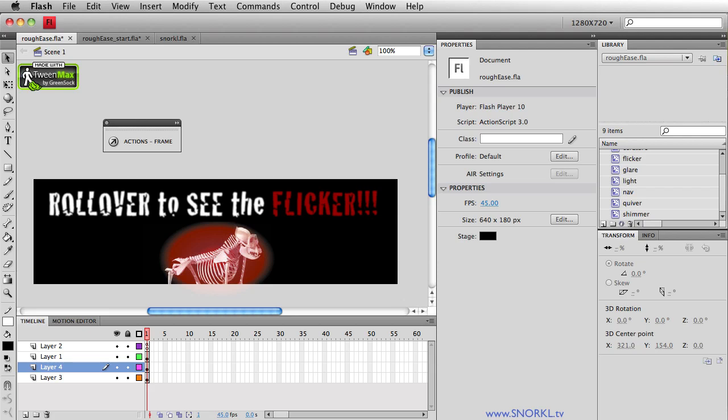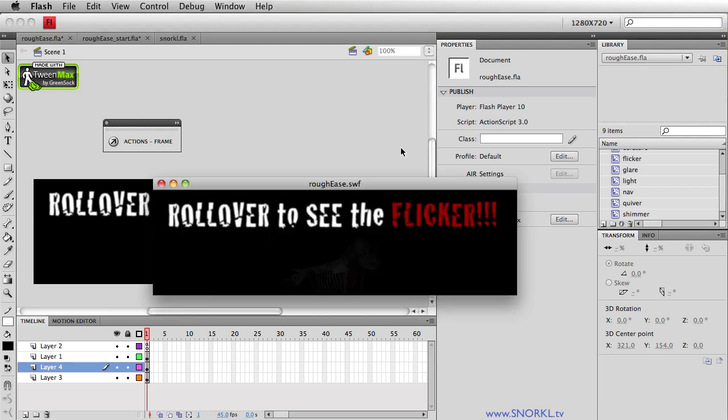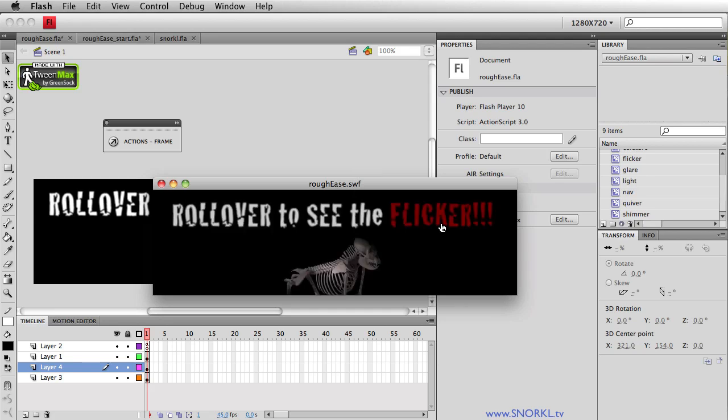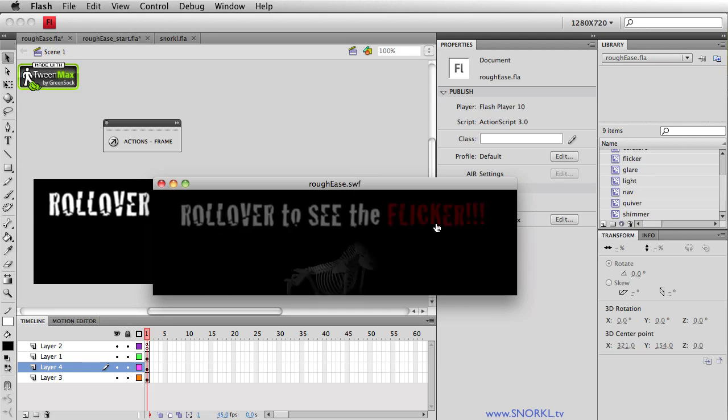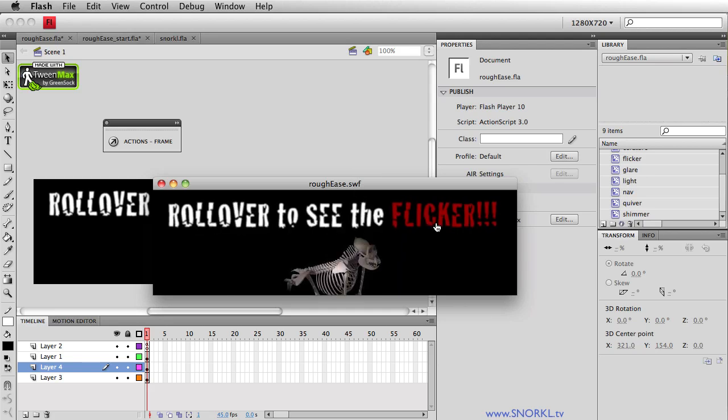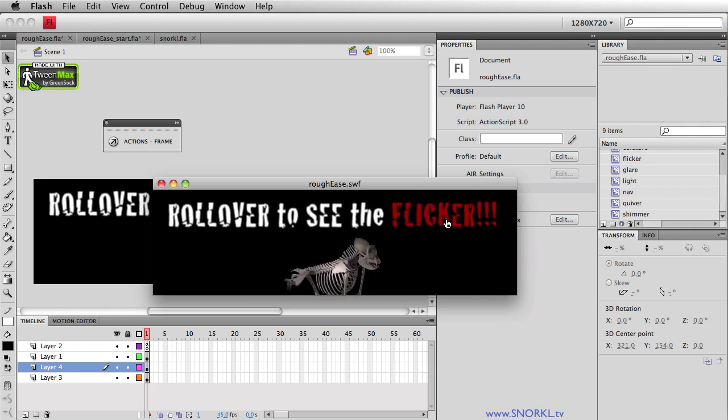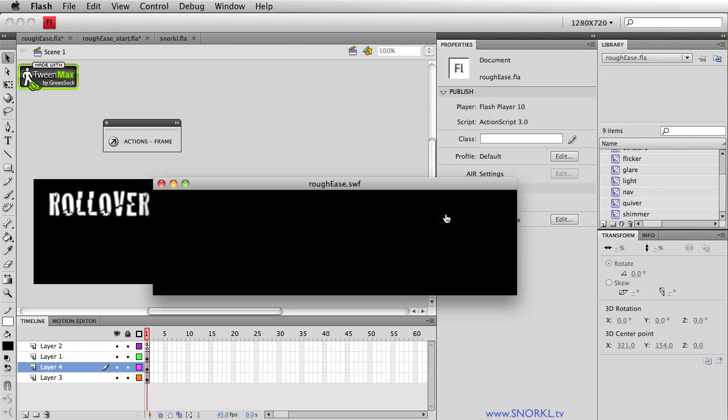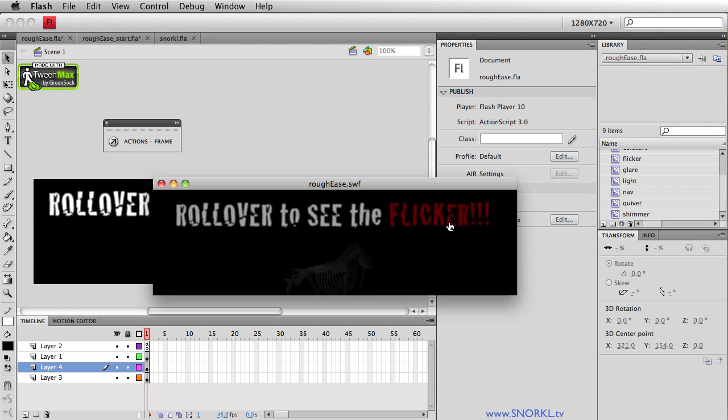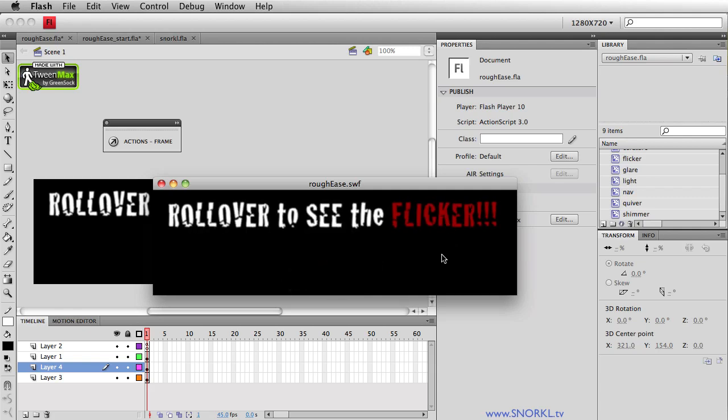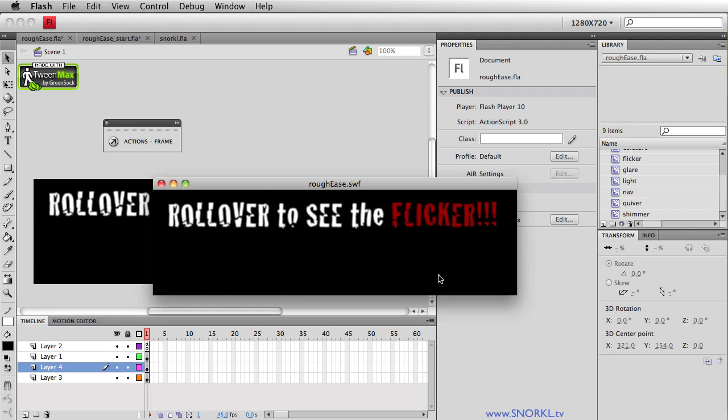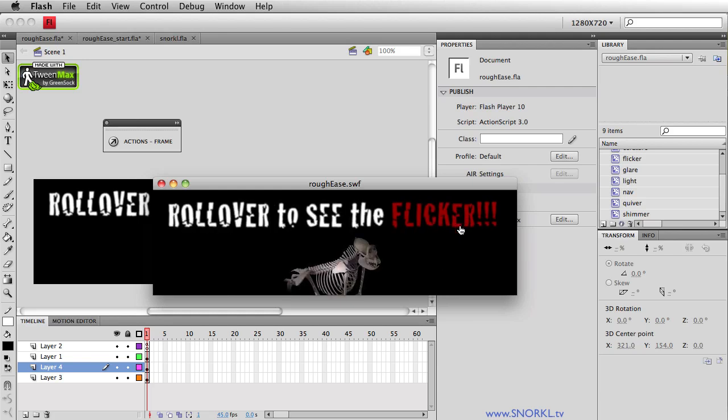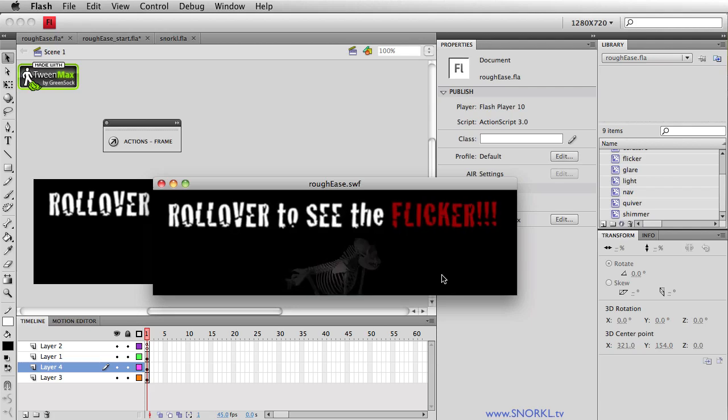Today's lesson we're going to focus on creating a rough ease using the GreenSock tweening platform. If you pay attention to the Swift I have running right here, you'll notice that when I roll over this text it flickers and scales seemingly erratically. It's not your typical smooth, creamy, buttery tween that you're used to when using TweenMax or TweenLite. And every now and then you're going to want to have this sort of effect, especially when you're doing something that's sort of spooky or maybe a little grungy or MTV-ish.